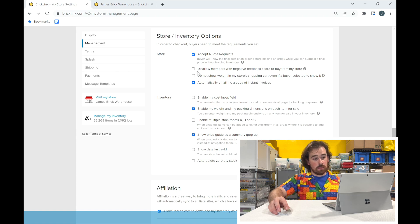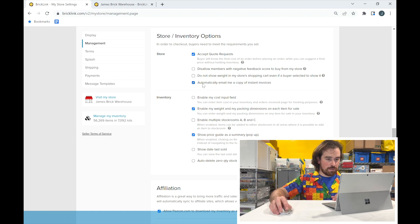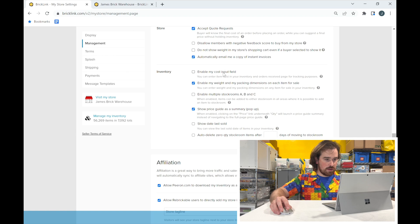Under Store Inventory Options, I'm set to accepting quote requests. That means someone can fill their cart and get a quote sent over without it pulling from my actual inventory — it lets me calculate shipping costs first, and they can decide if they want to proceed. You can disallow members with negative feedback from your store, which probably helps avoid canceled orders. I still give people the benefit of the doubt, but I've had a few cancellations lately. You can also choose not to show product weight so buyers can't argue about shipping costs. I always email myself a copy of invoices.